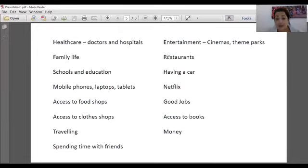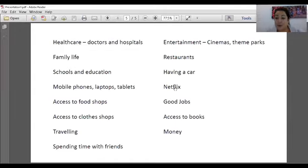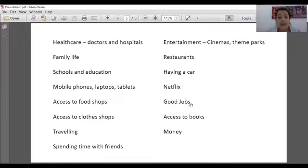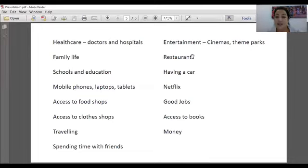Restaurants — is that important? Does that add to your quality of life? Having a car — think about it. What does that let you do and what does it give you access to? Netflix — is Netflix important in your life? Does it affect your quality of life? Remember, there's no right or wrong answer — this is just for you to think about and then explain why you decided. Good jobs — when you grow up, is it important that you have a good job so you can earn money and have a good quality of life? Is it important that your parents have a job? Access to books — are books important to you? Could you survive without them? And last but not least, money — do you need to have lots of it for a good quality of life, or can you have just a little bit?